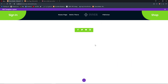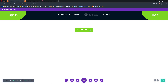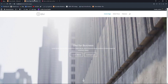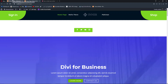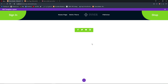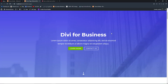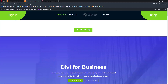Once we are done, save our changes, go back to our homepage and reload to see our header design. Now we have the navigation menu and the social media icons which look pretty cool. Now we are going to add custom CSS to make it float or make it sticky.